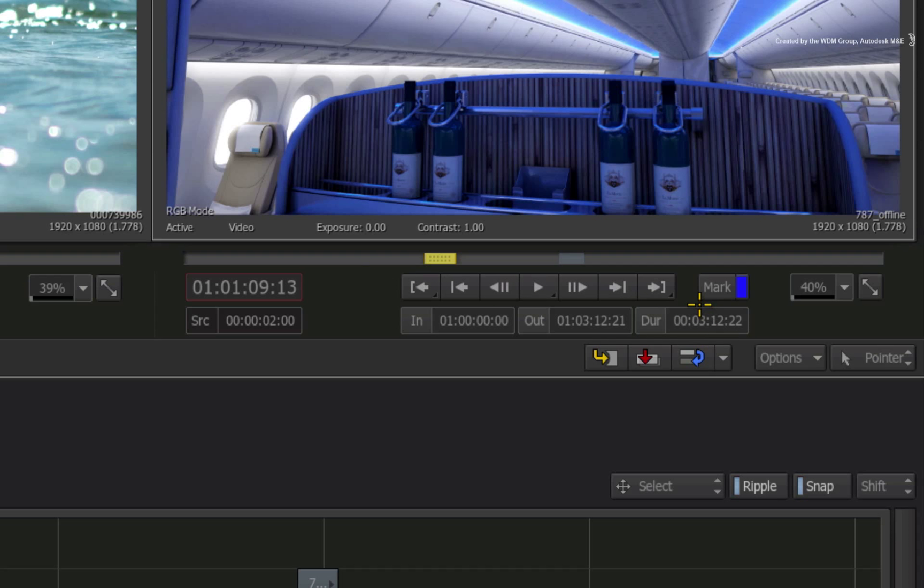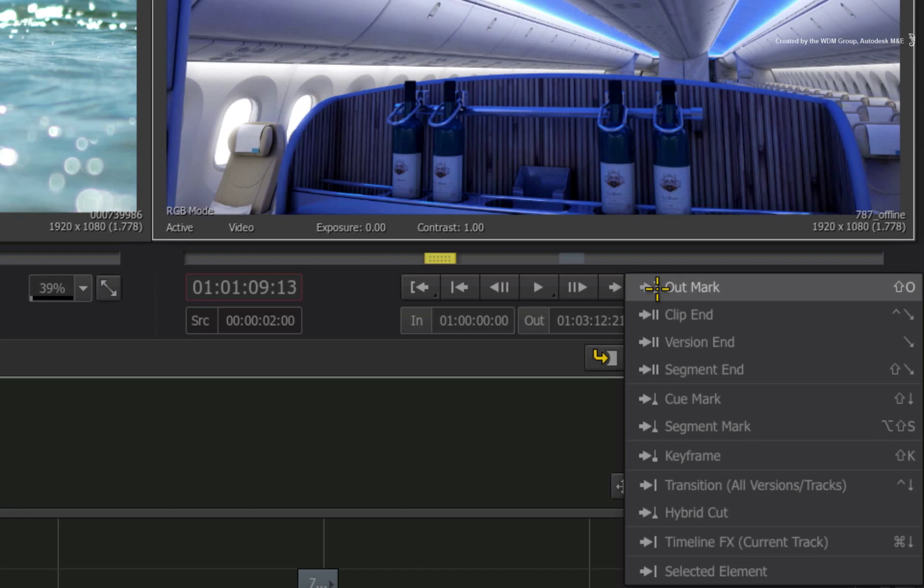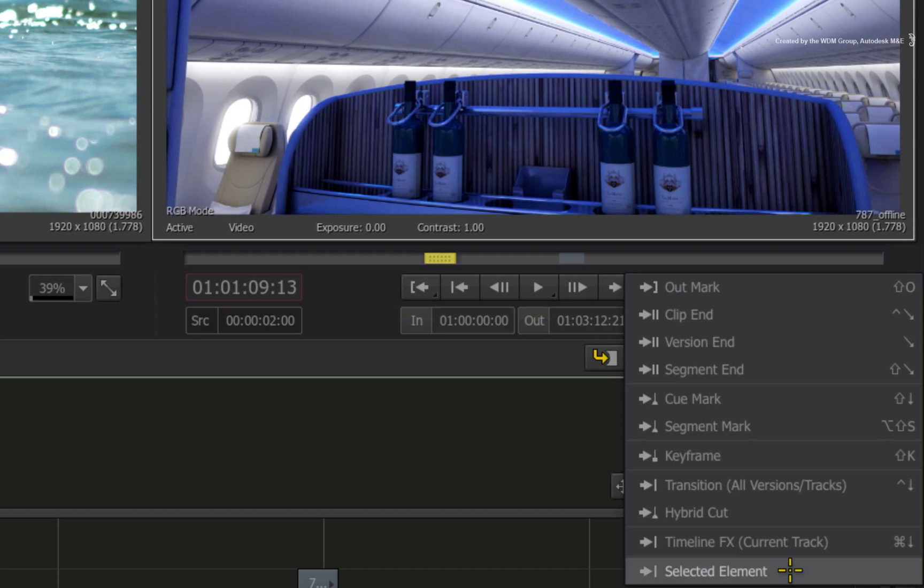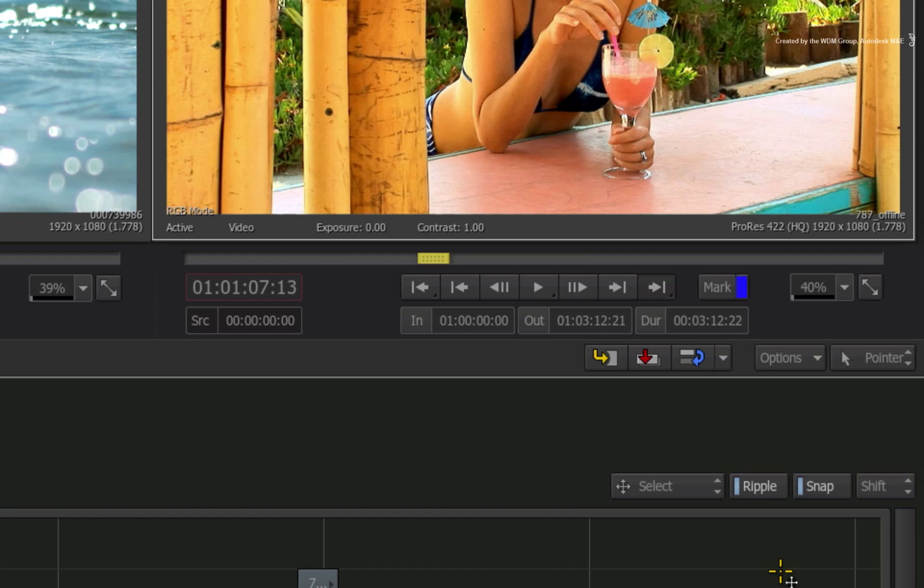In the player controls, you can click and hold down the next transition button. At the bottom of the contextual menu, you would choose Selected Segment.